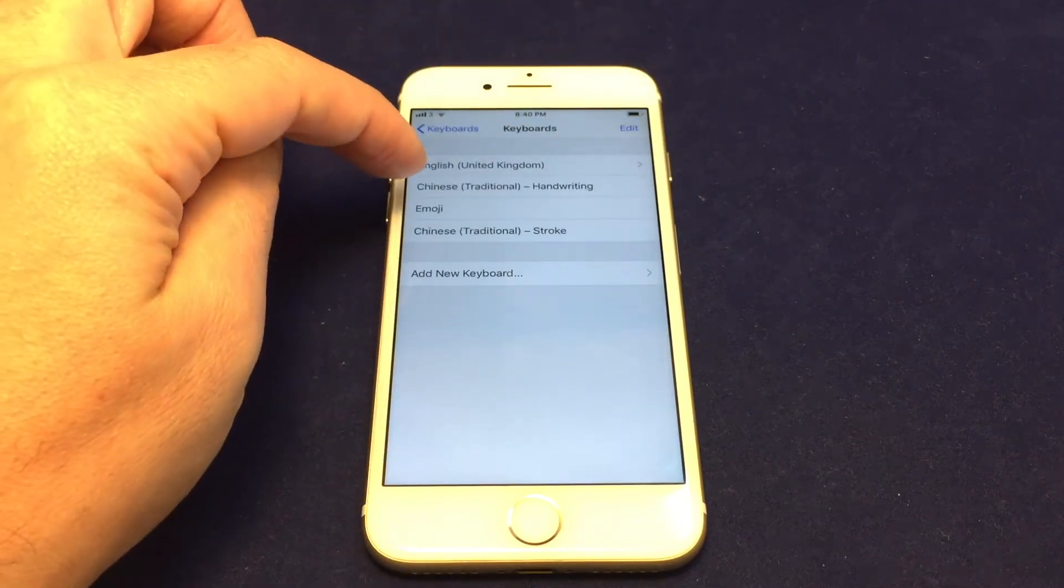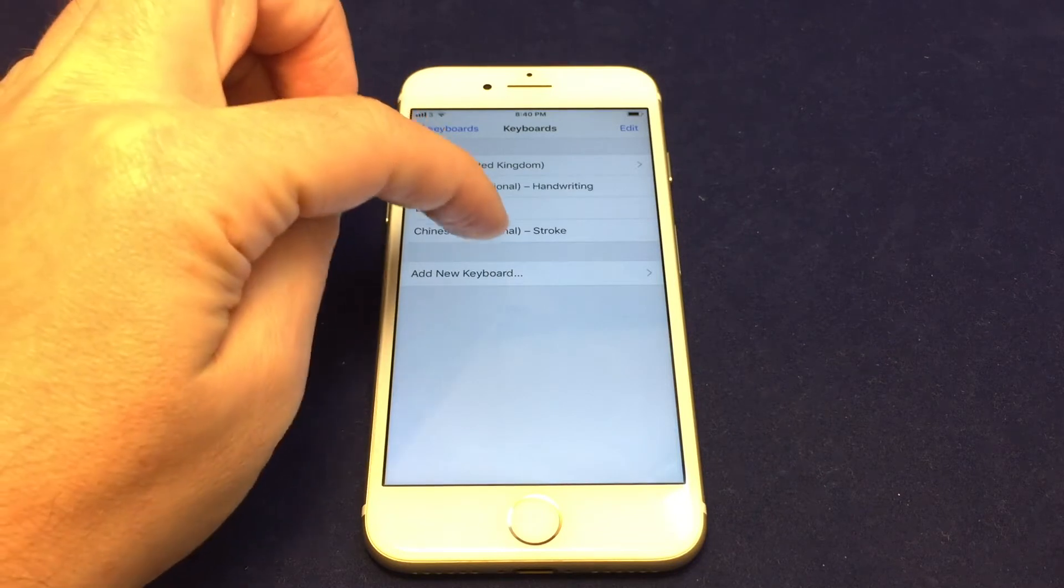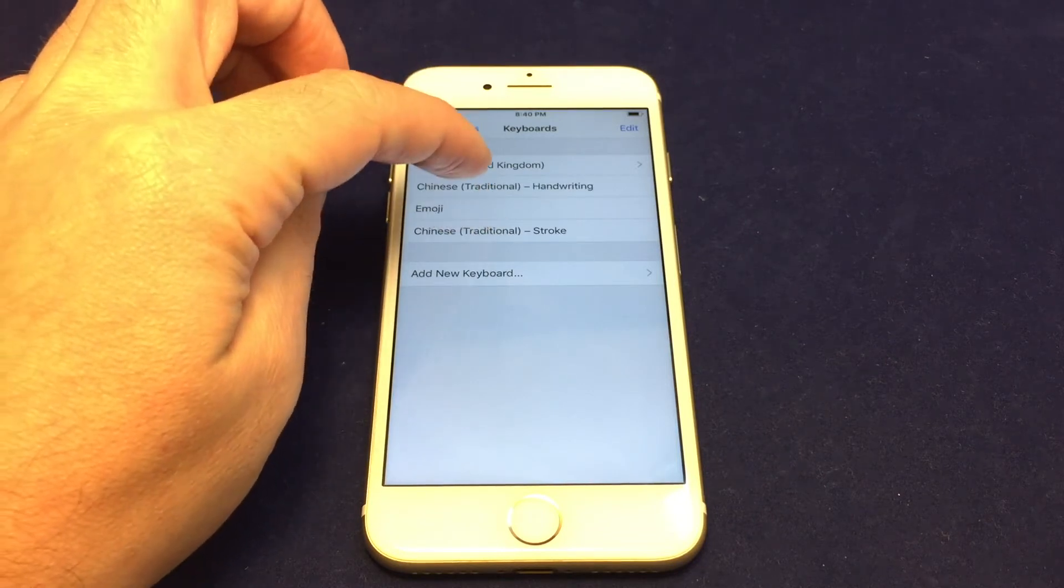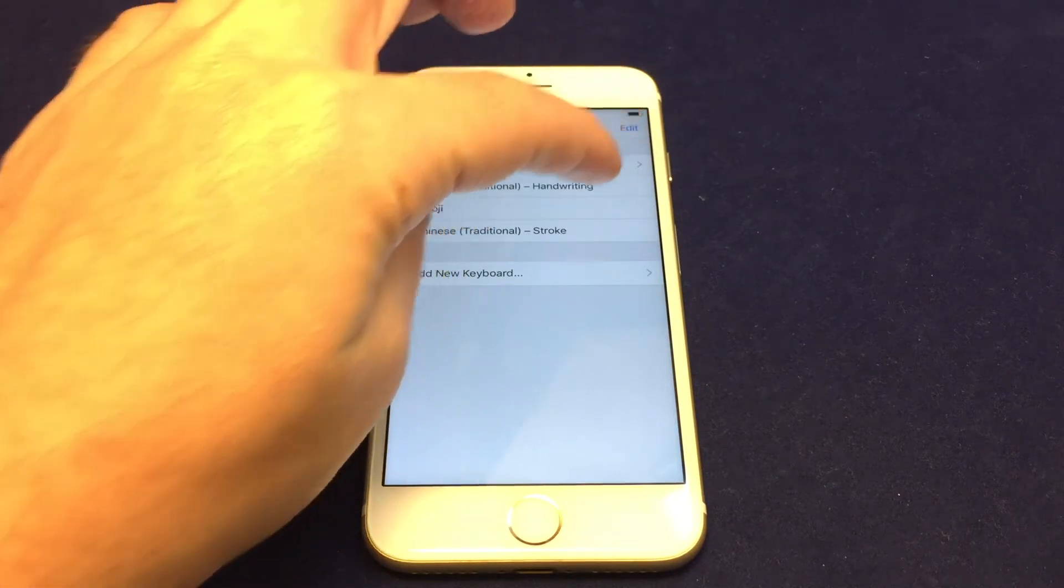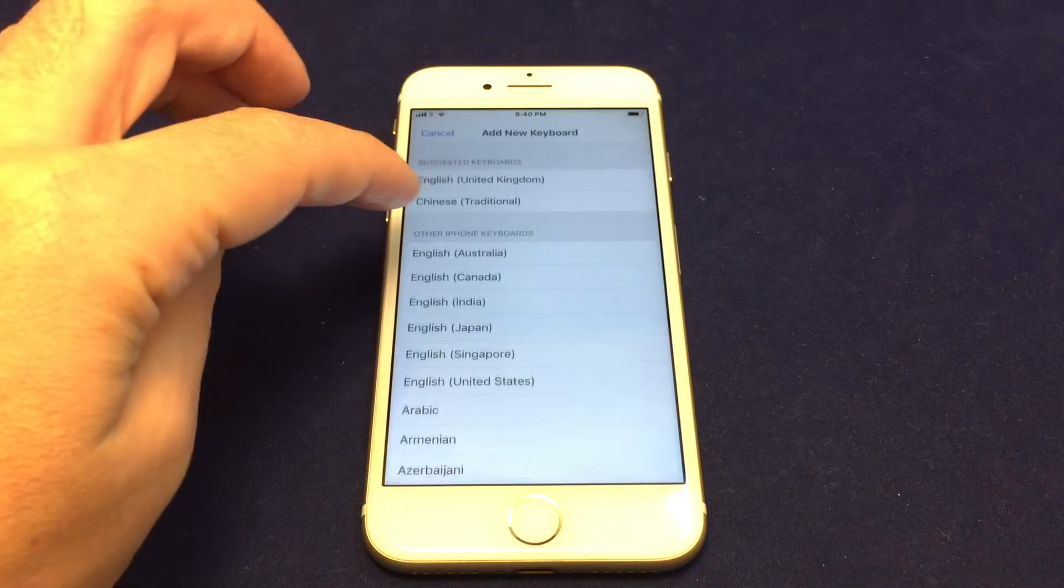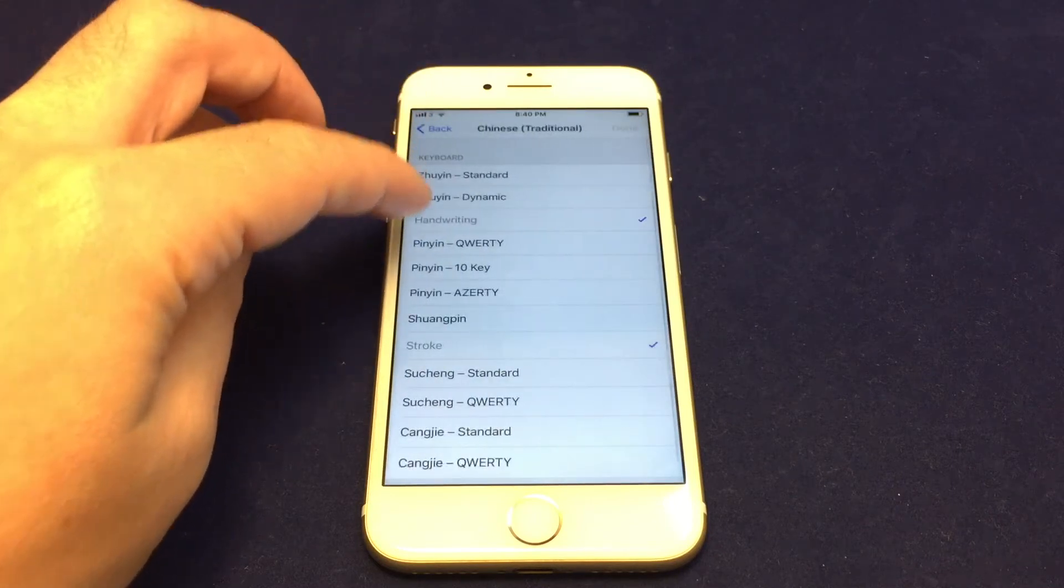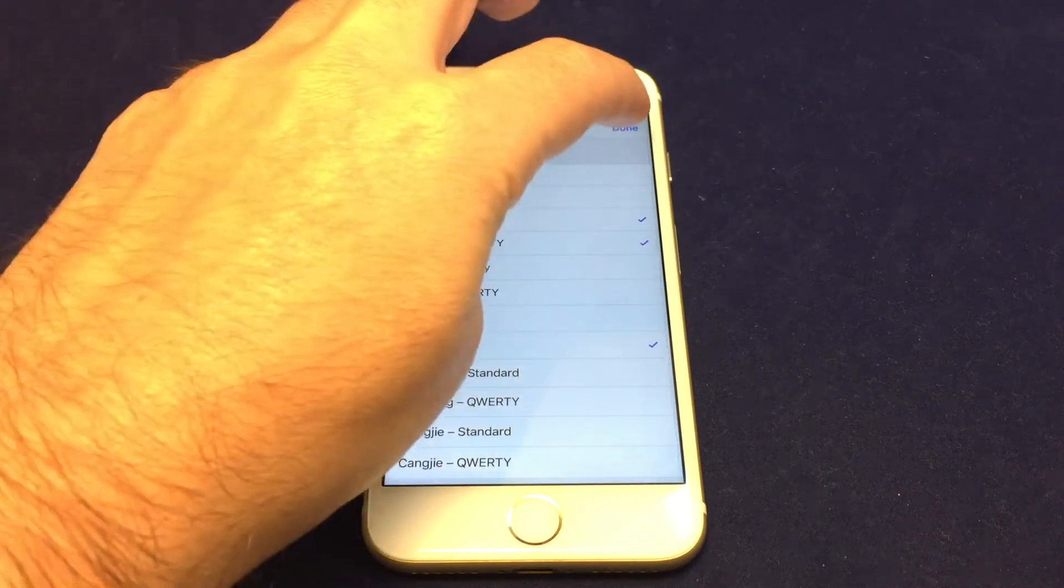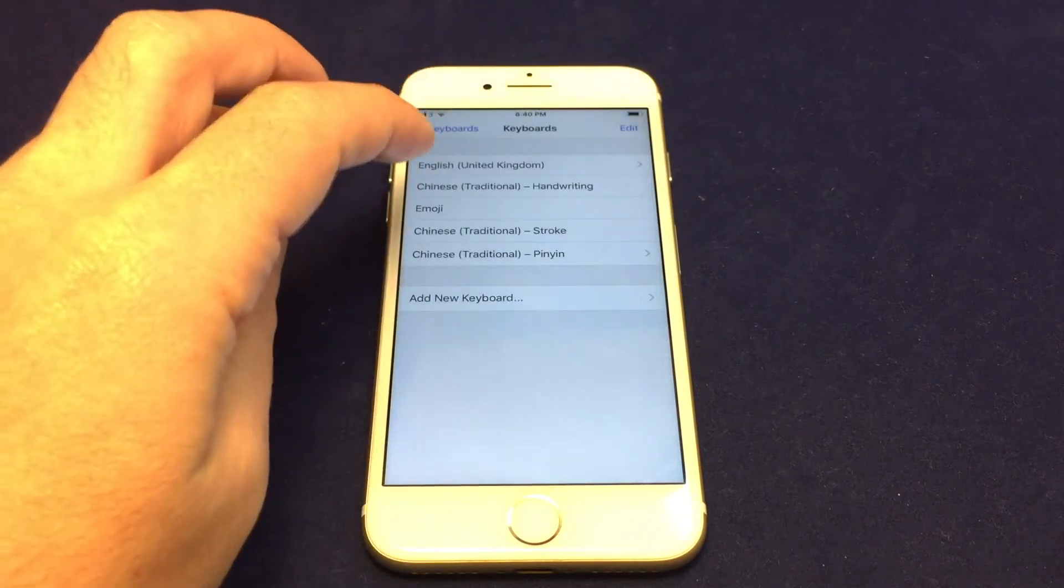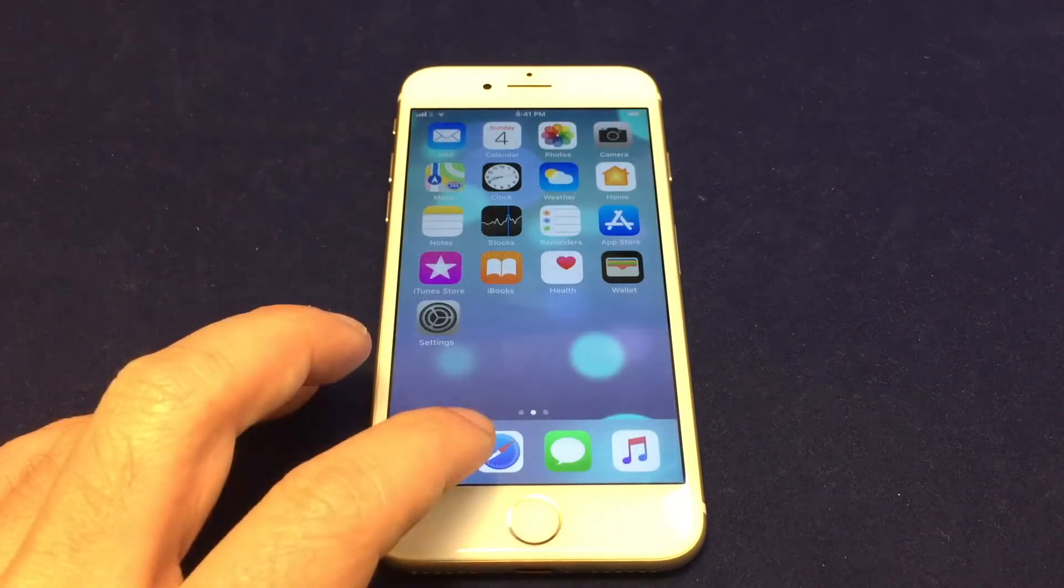So let's just do stroke first, and then we will change additional ones as well. So right now we have Chinese handwriting, we have Chinese stroke. Let's do also Chinese pinyin with a QWERTY keyboard. So now we actually have multiple types of Chinese input.